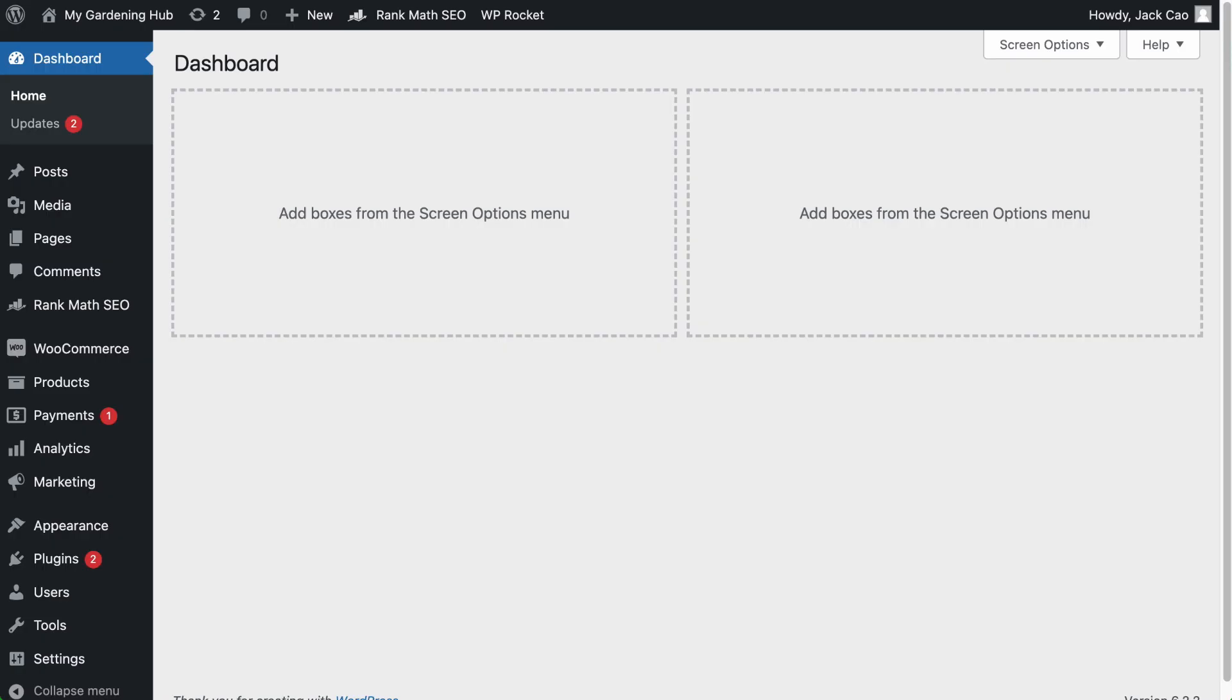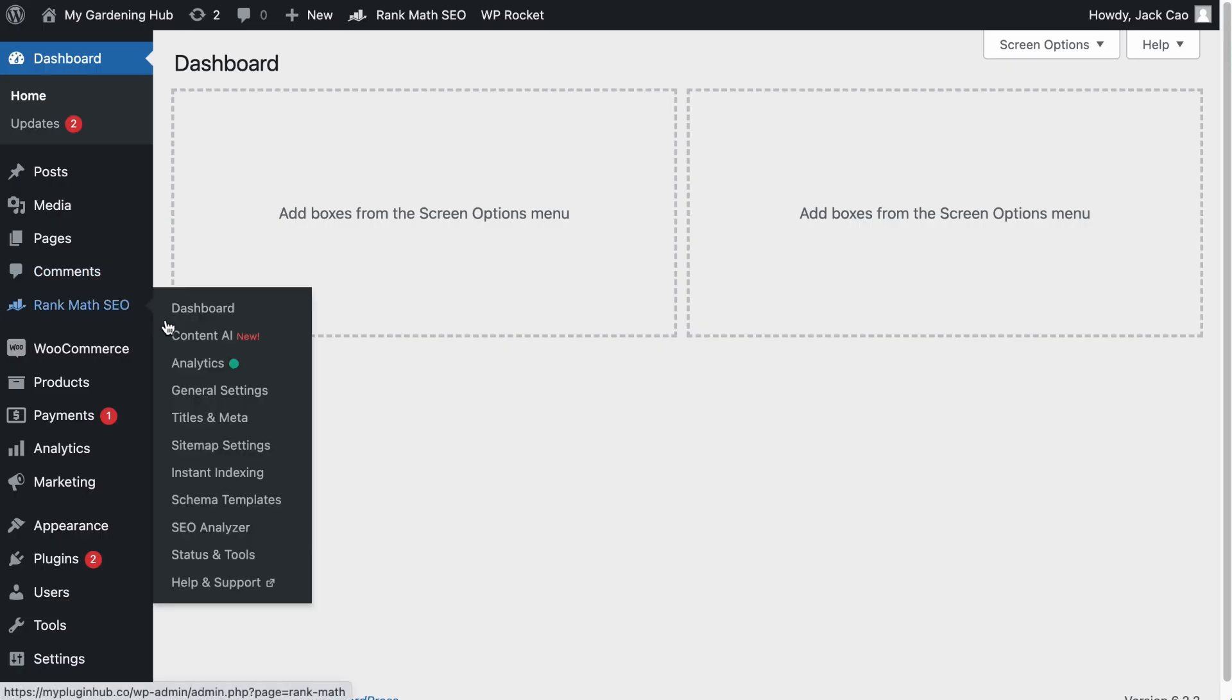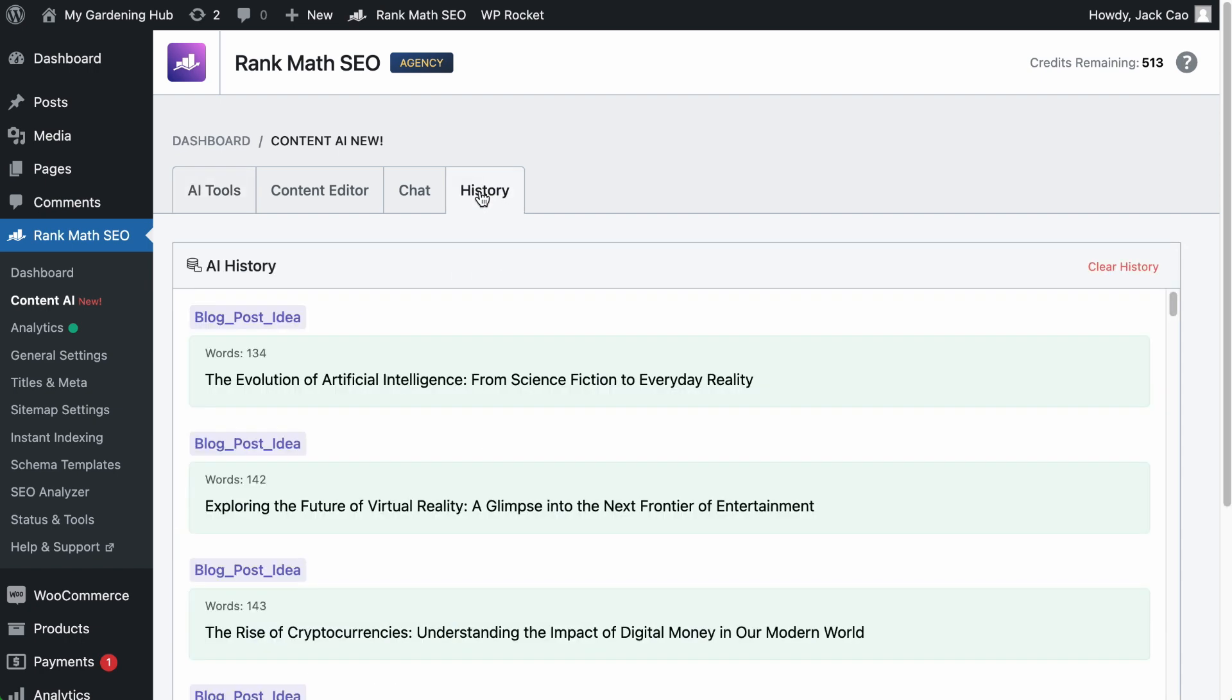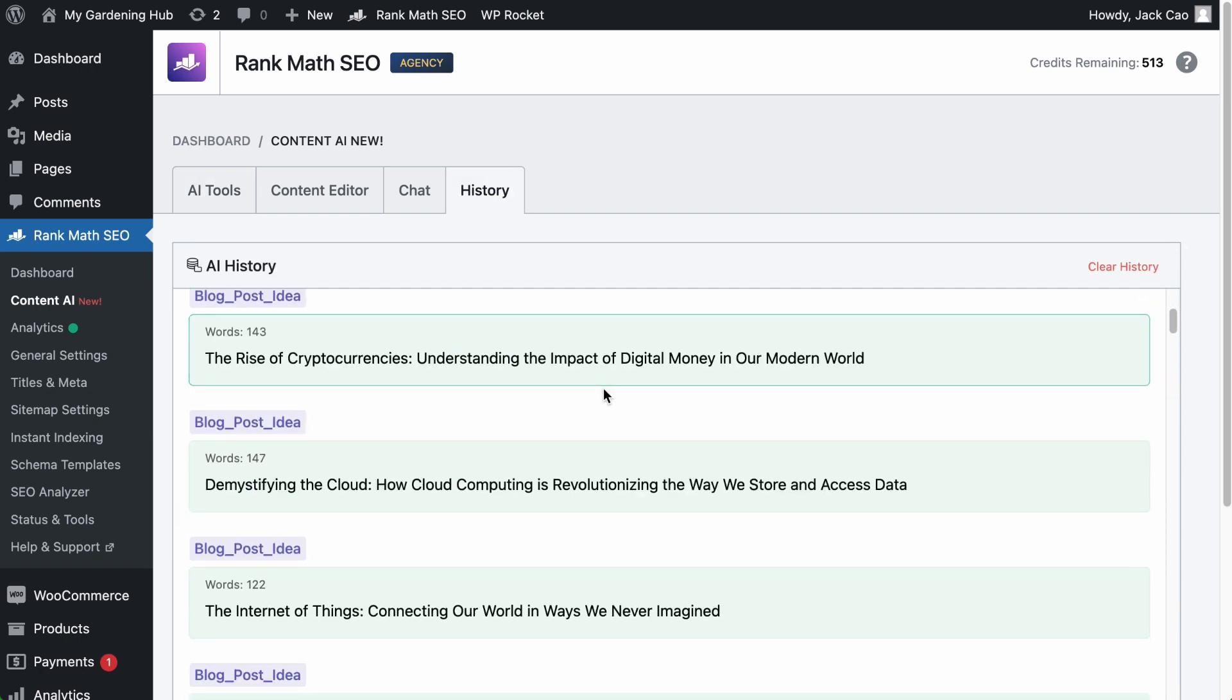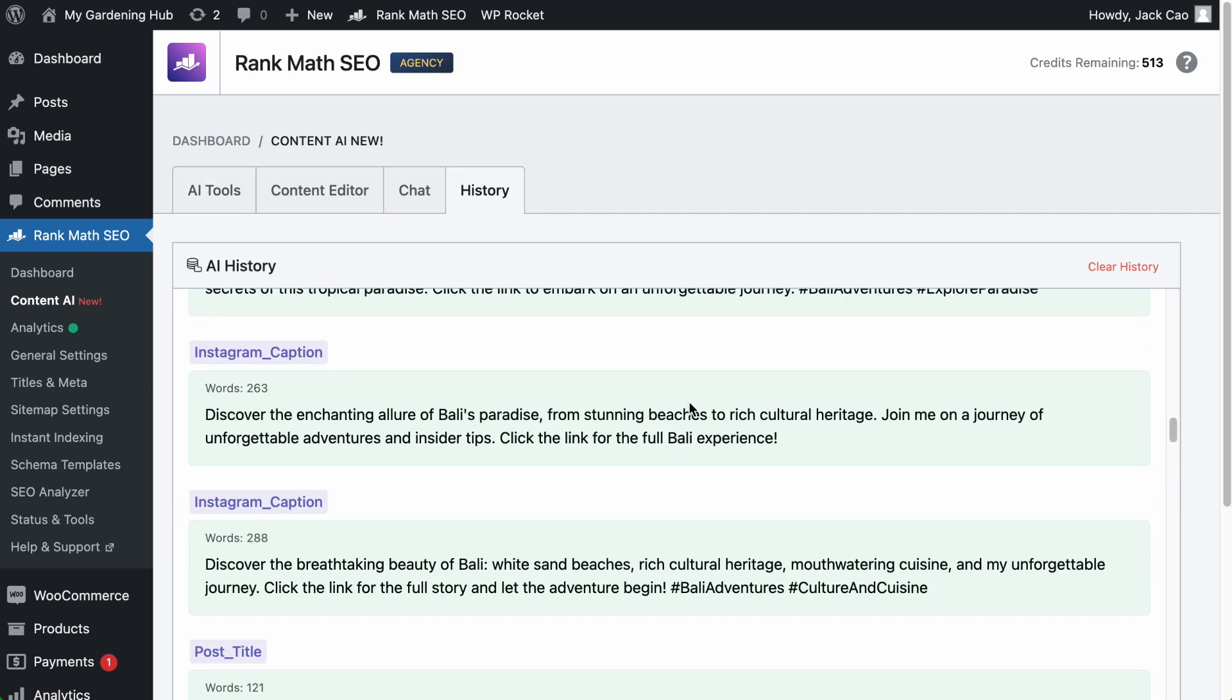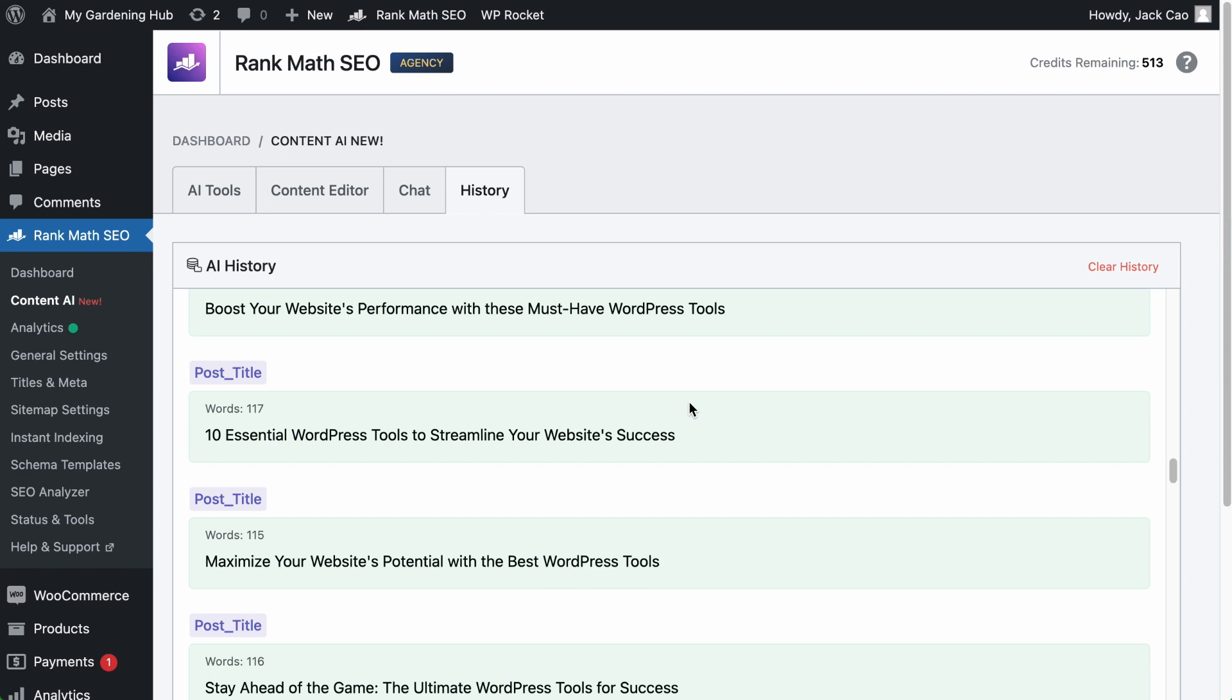But if you want to see the past generated output for all the tools, on your WordPress dashboard, go to Rank Math Content AI module and you will see a history tab. Here's all the past generated content accumulated from all AI tools.